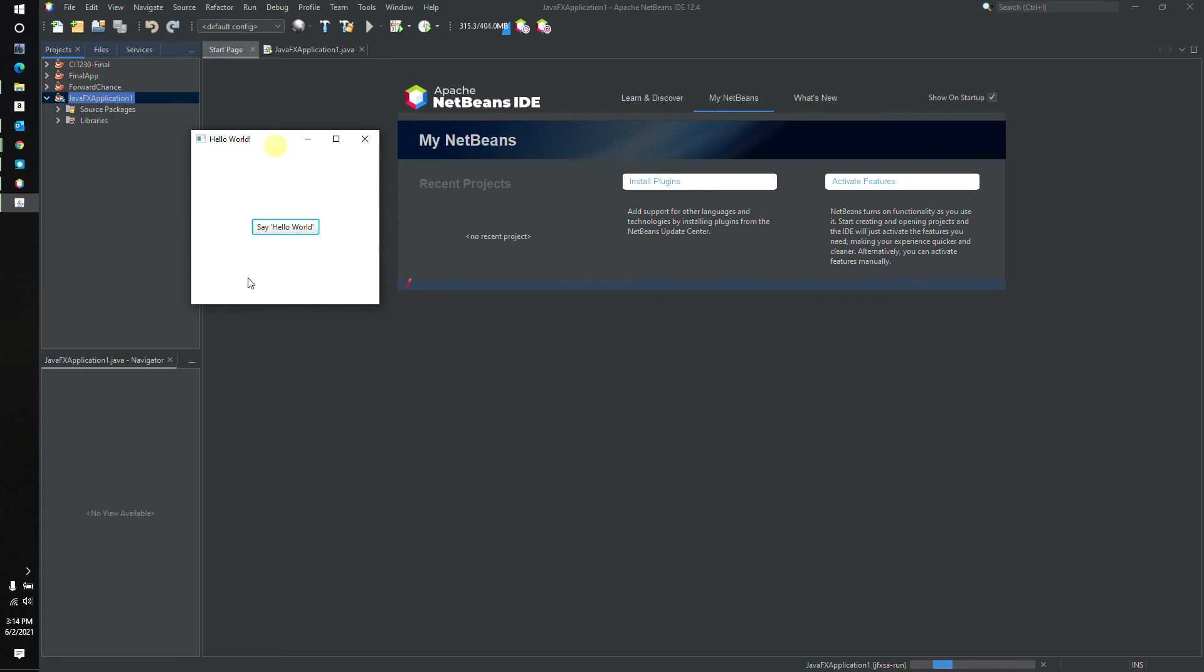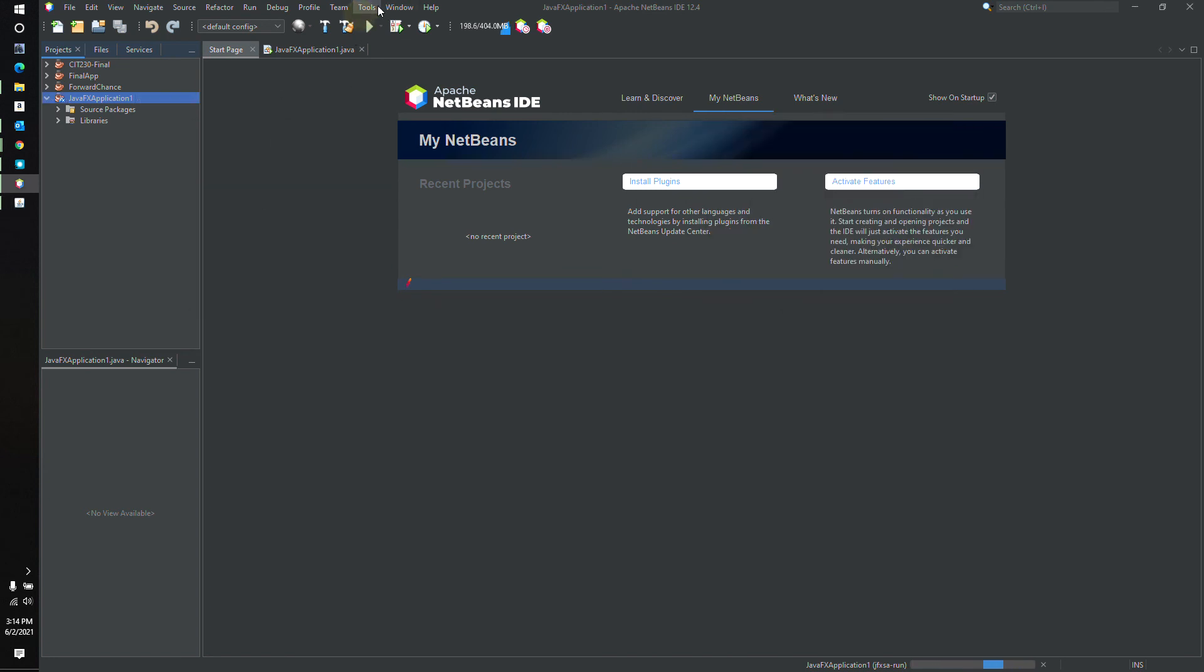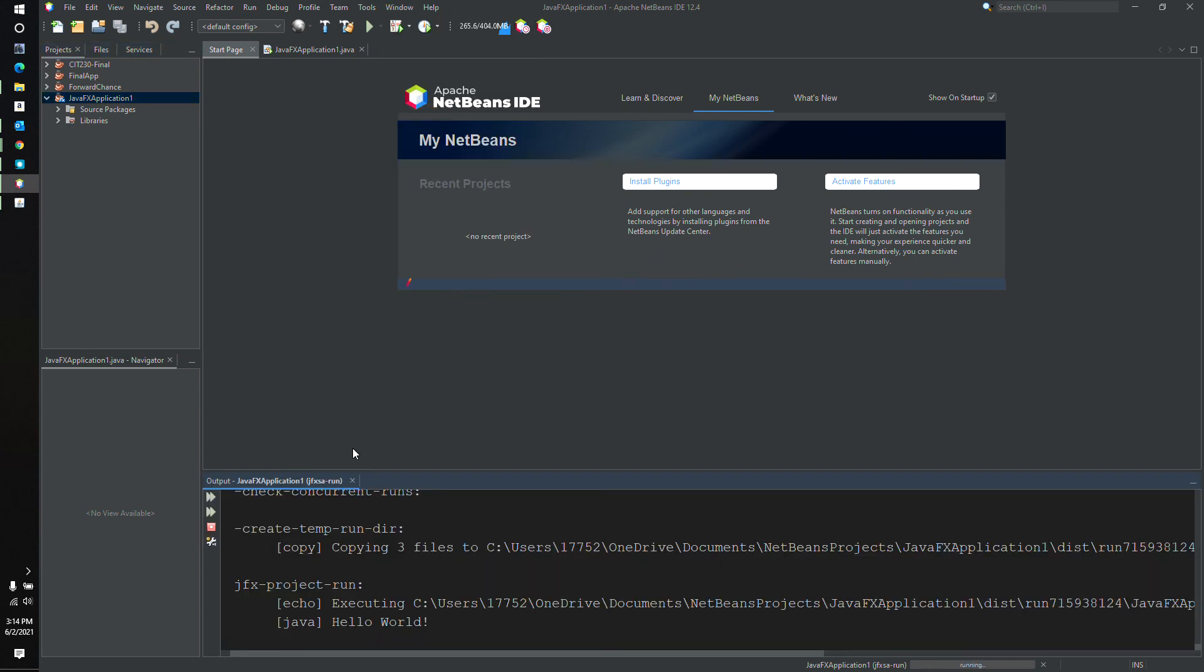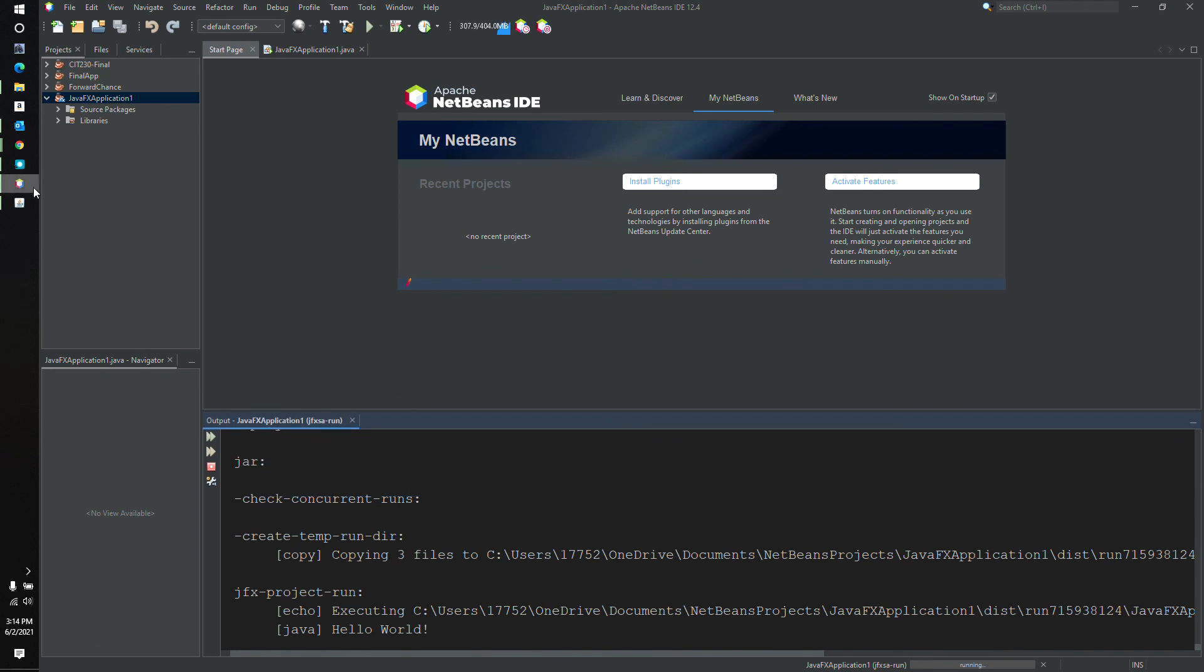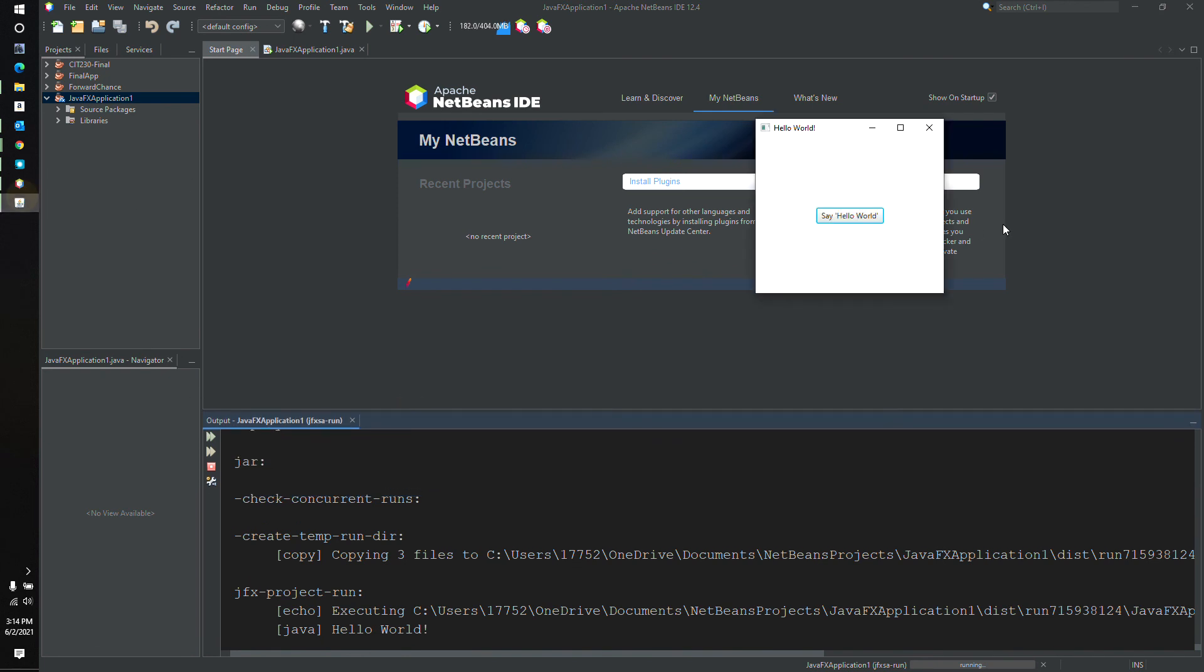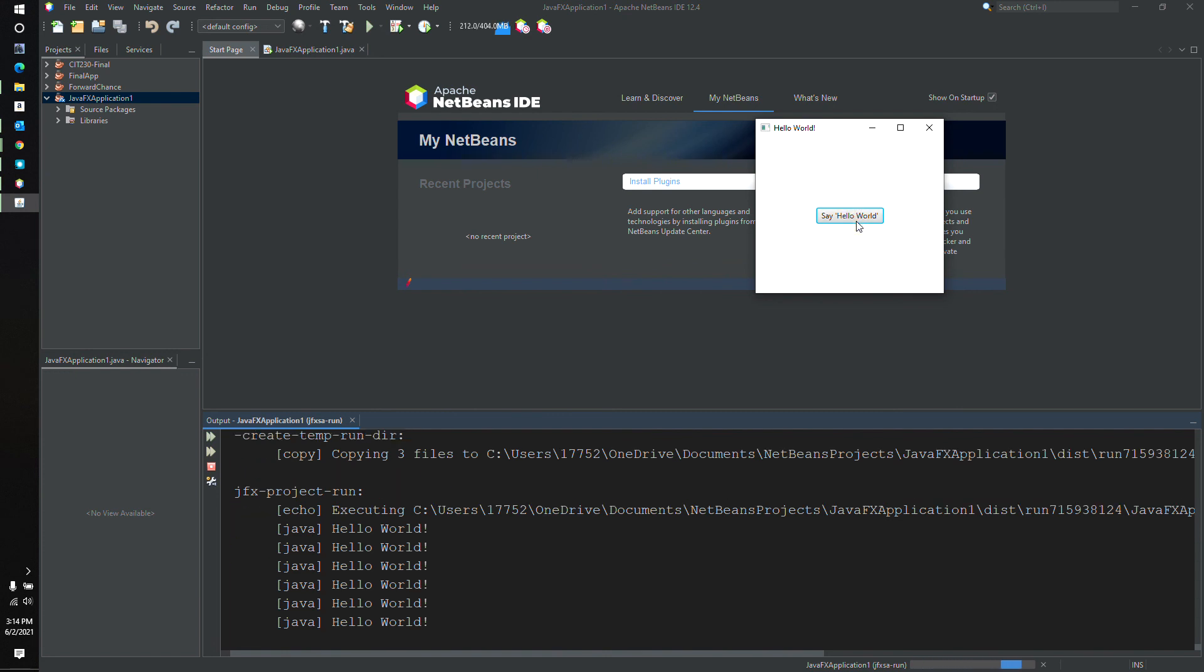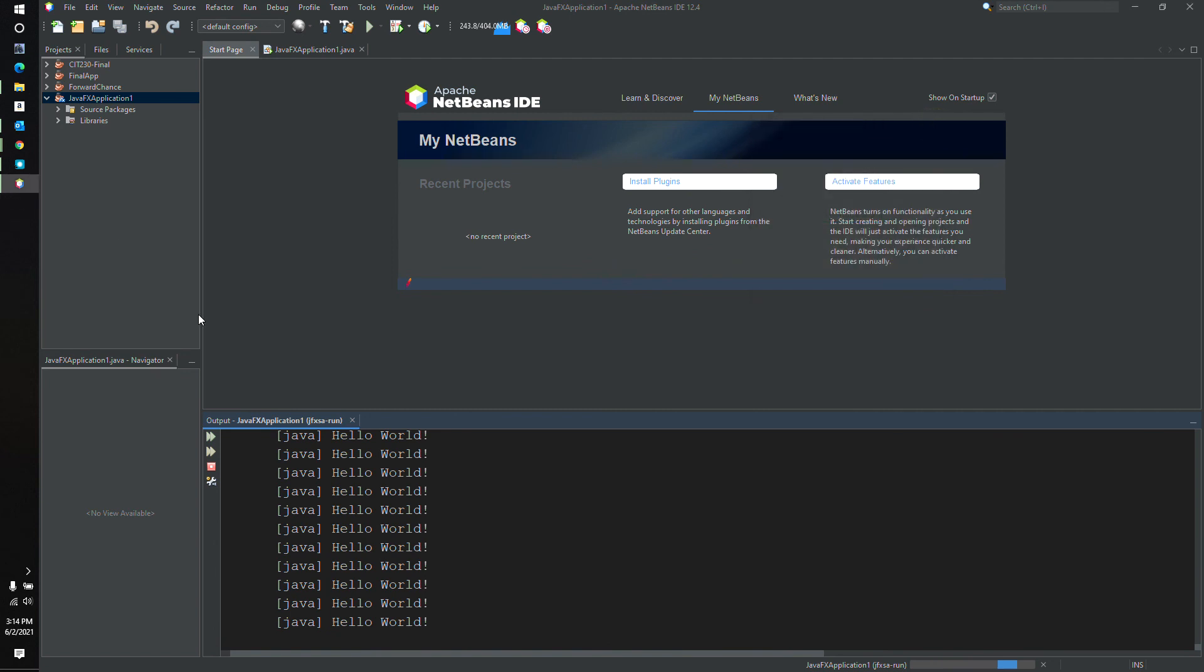There we go. Perfect. Say Hello World. Oh, yeah, and when you click the button, I betcha it goes to the output window. So I'm going to display the output window here, and you can see that it said Hello World, and click on it again. Voila. And that is a simple Hello World program using JavaFX.